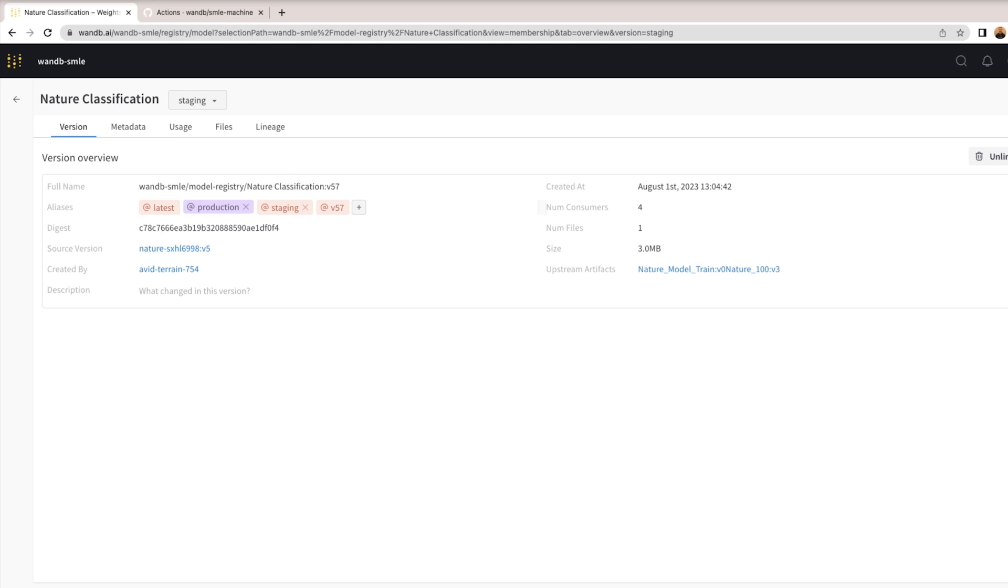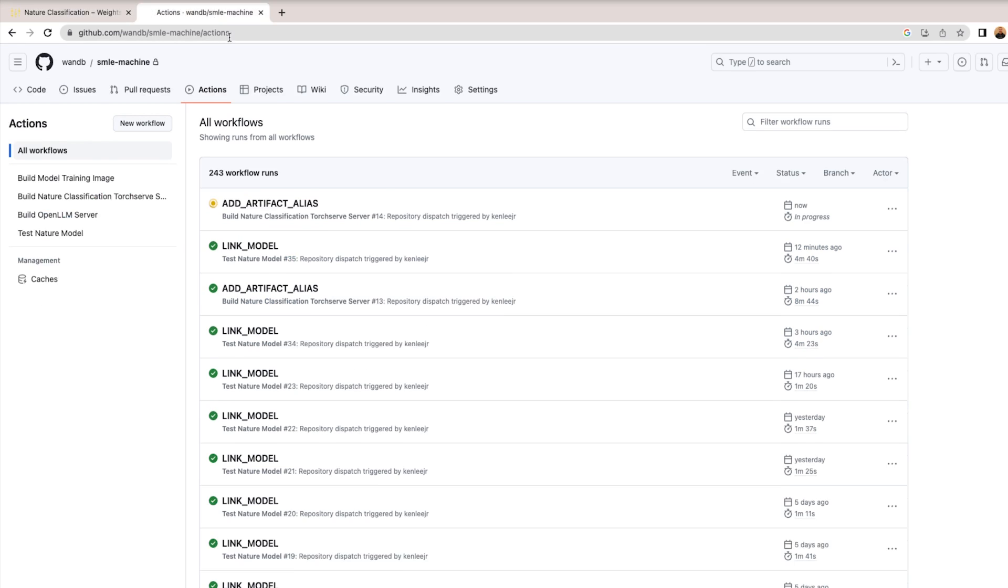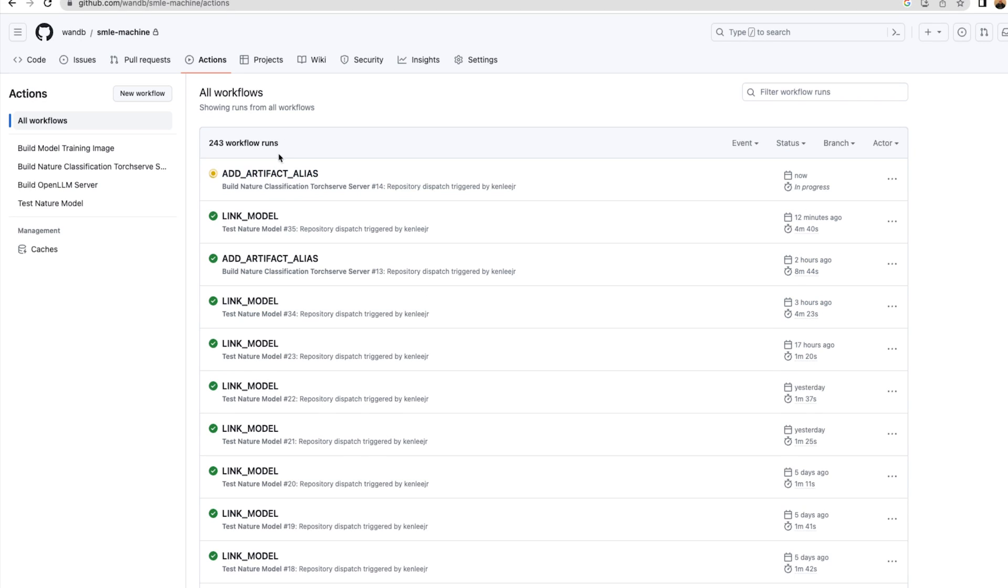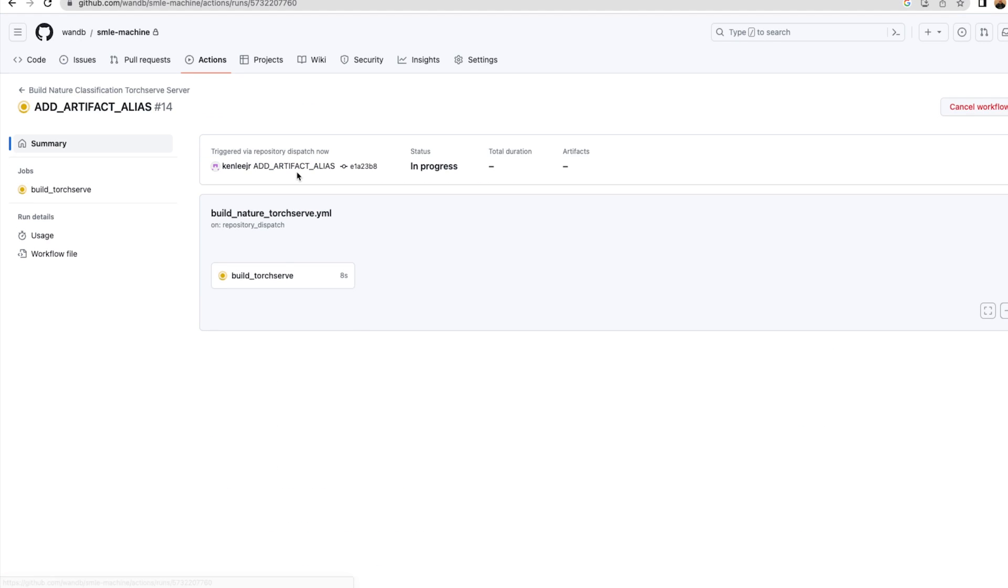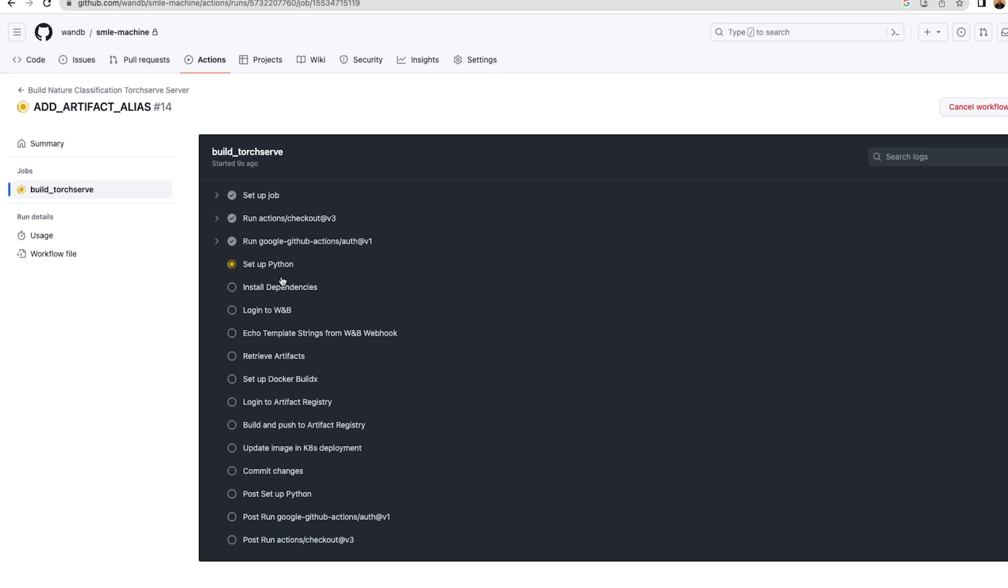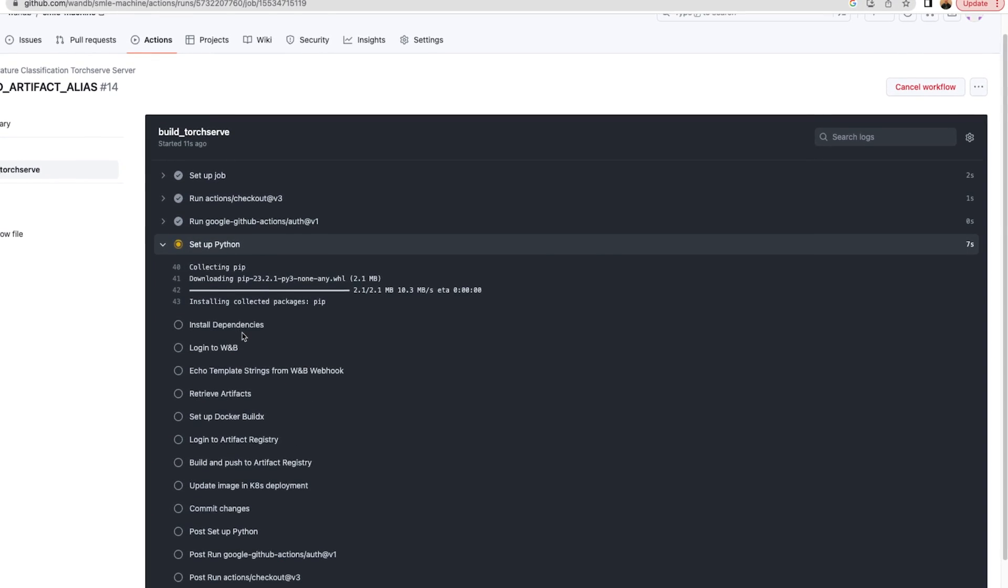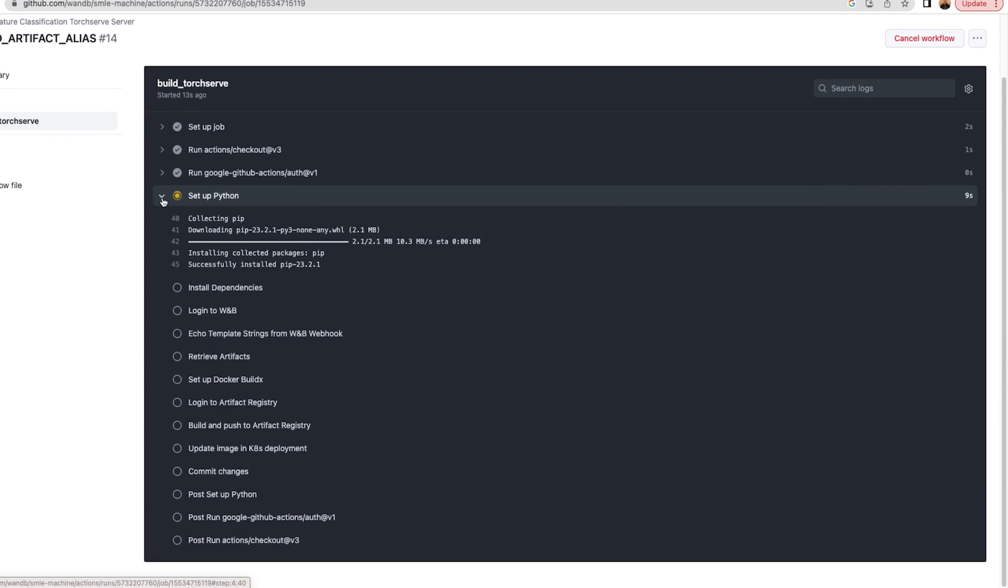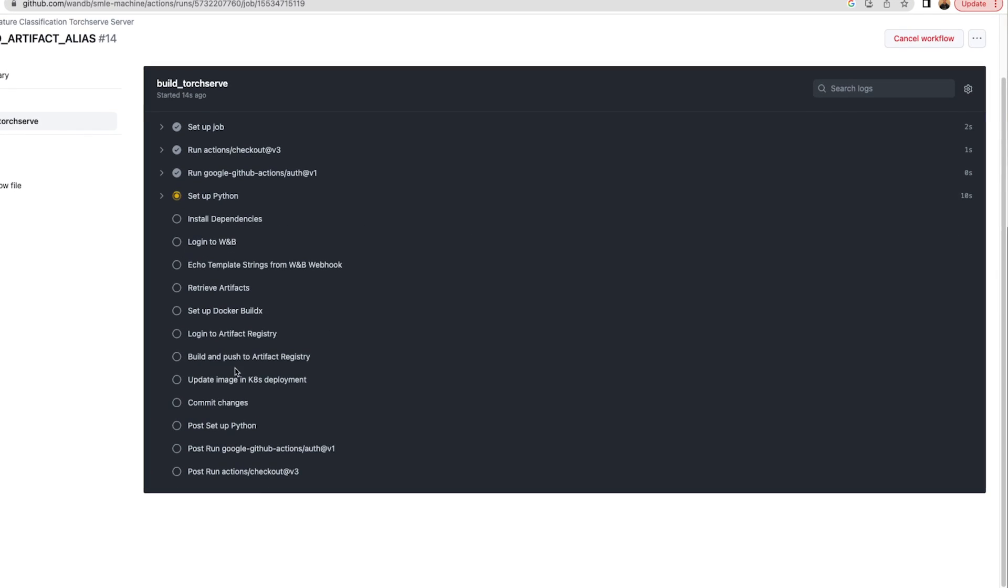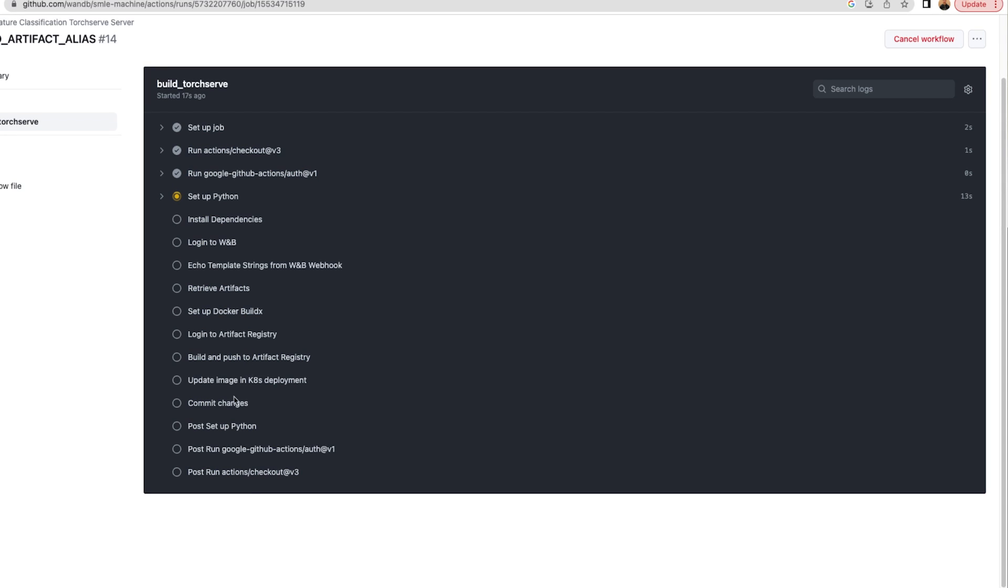When I made that change, that triggered a GitHub Action to consume that model artifact, containerize it into a TorchServe imprint server, and deploy it to Kubernetes.